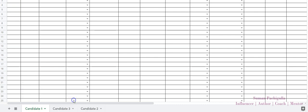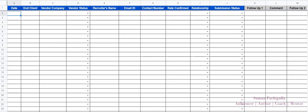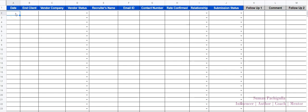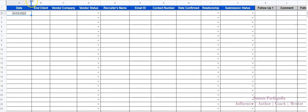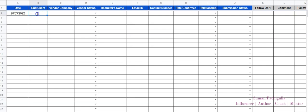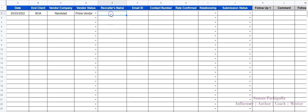Let me take you through how this works and explain how you're going to manage it. For example, if you submitted a candidate today, you'll mention today's date. Then you note who the end client is — let's say it's Bank of America. Then the vendor company, let's say Randstad. You also note the vendor status: is it a direct client, implementation partner, prime vendor, third party, or applied through portal? We've given five options. You can also add the recruiter's name, let's say it's Raj, and their email ID.